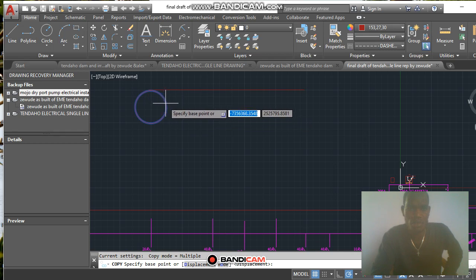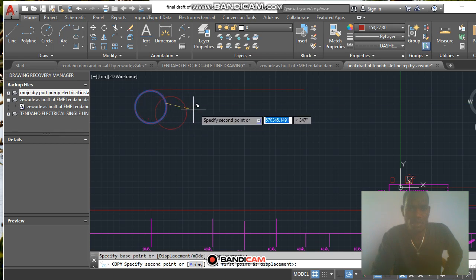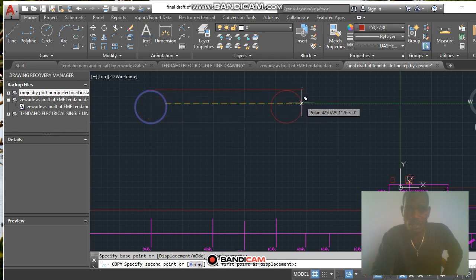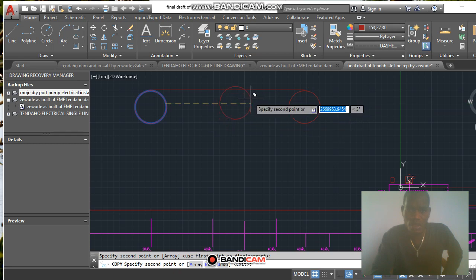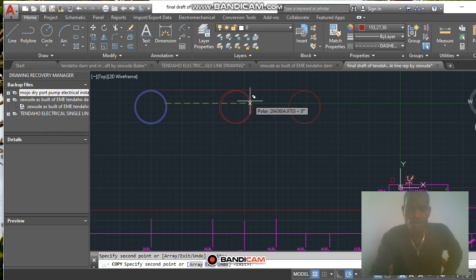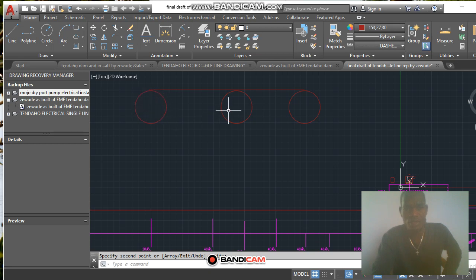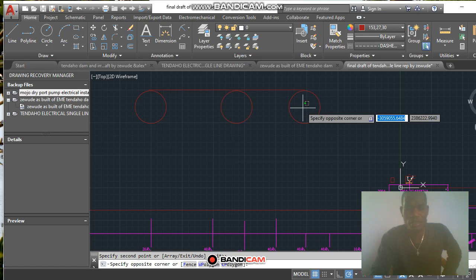I copy again, snapping to the midpoint, then the corner, then the midpoint again, and press enter. Things are now duplicated: the first circle, second circle, and the last circle.